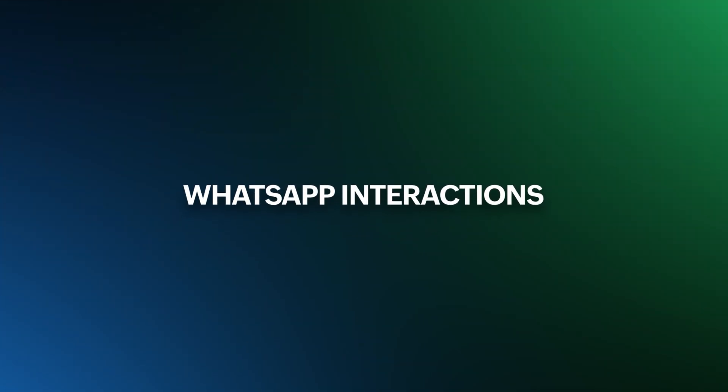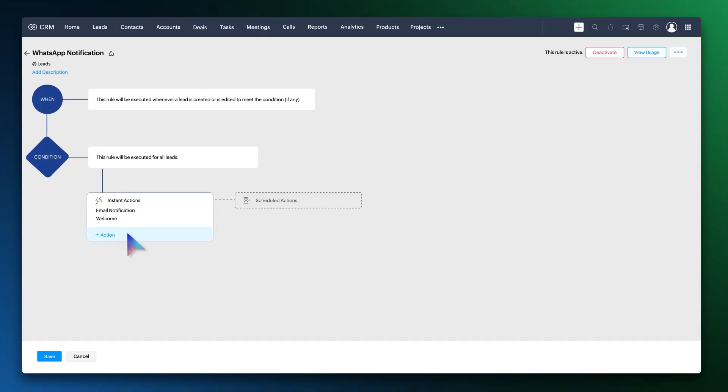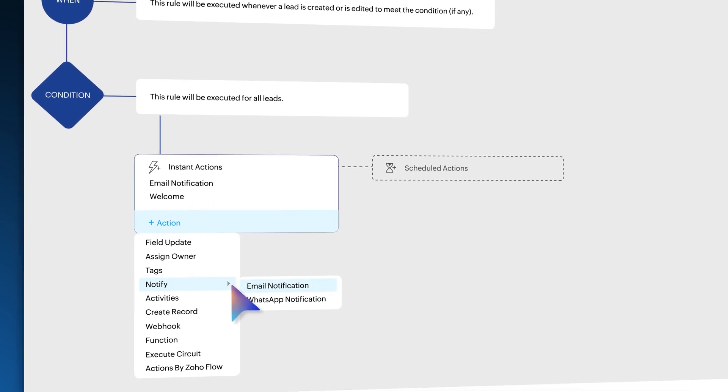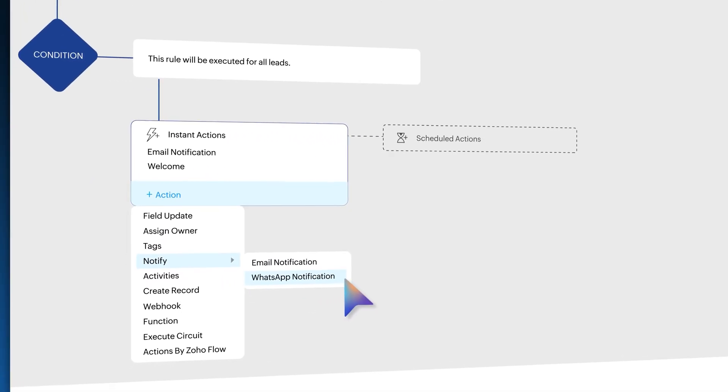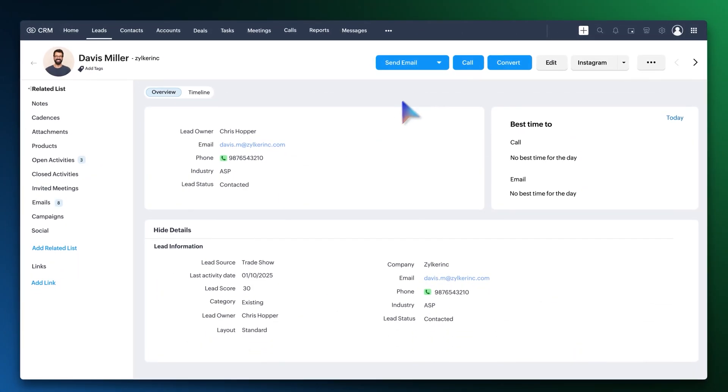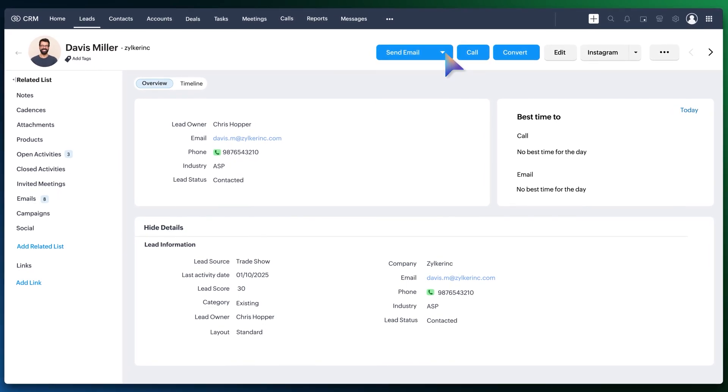We've made WhatsApp interactions more flexible for your use. In addition to associating WhatsApp notification in workflow, you can manually send approved WhatsApp messages directly from the record.